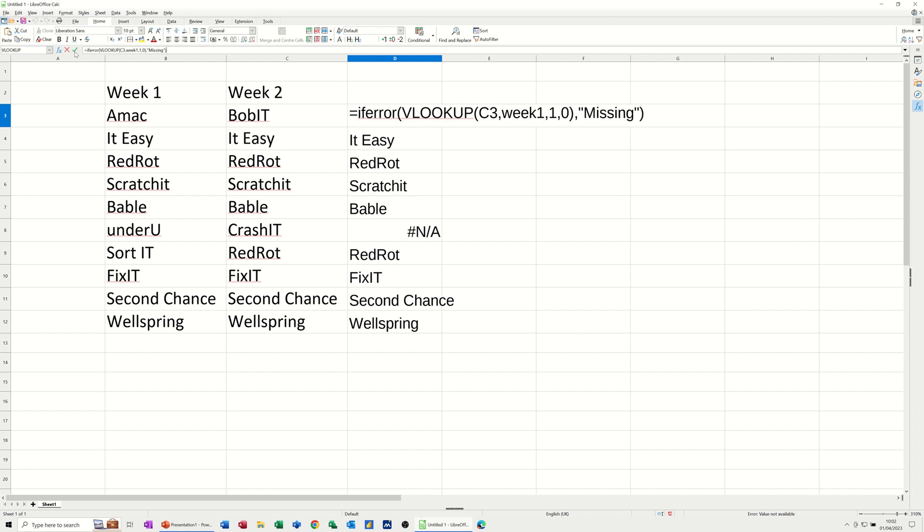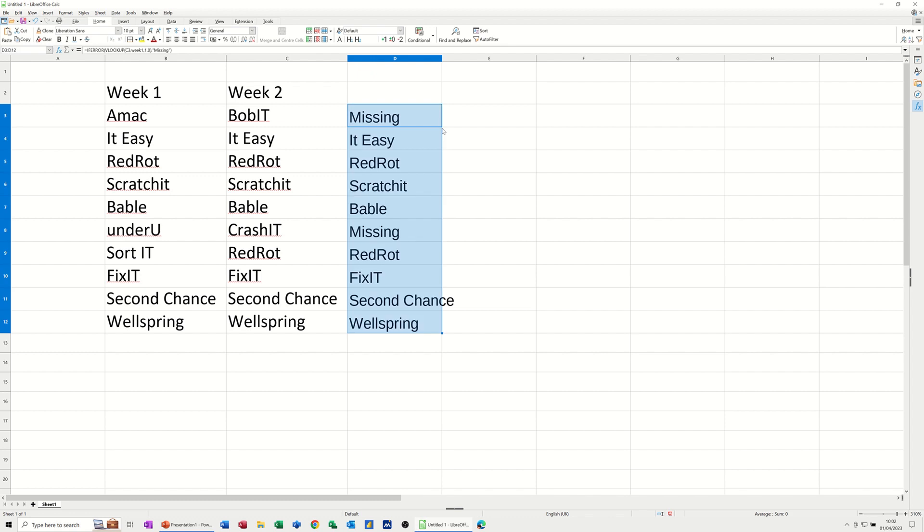So instead of NA, it will say the word missing. If I double click that down again, you can see the word missing.